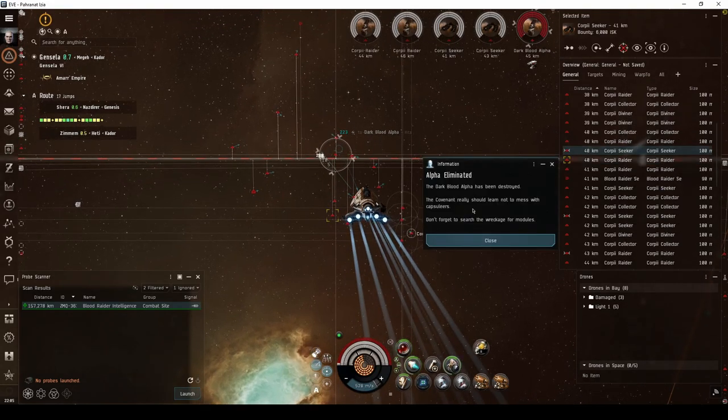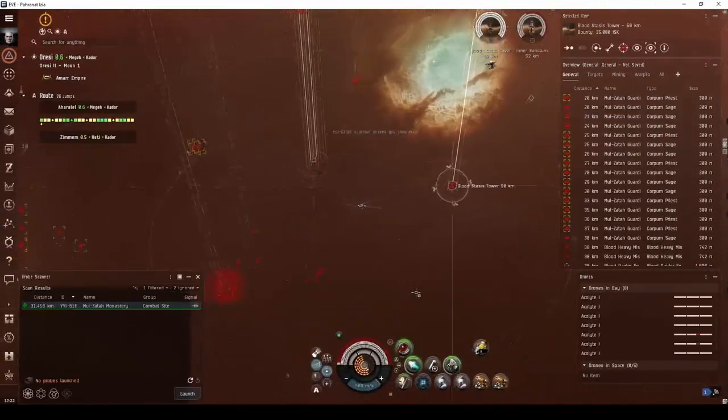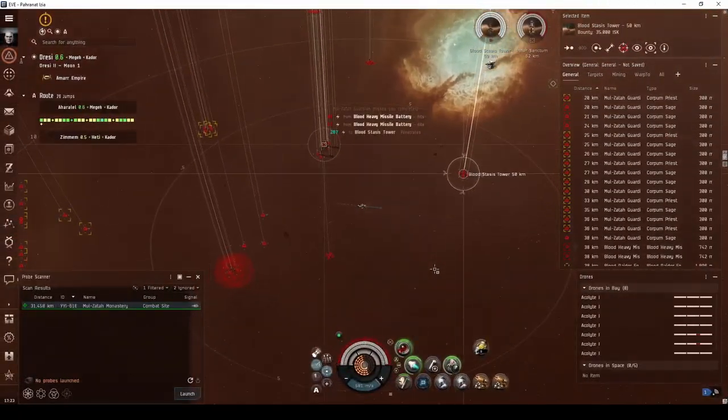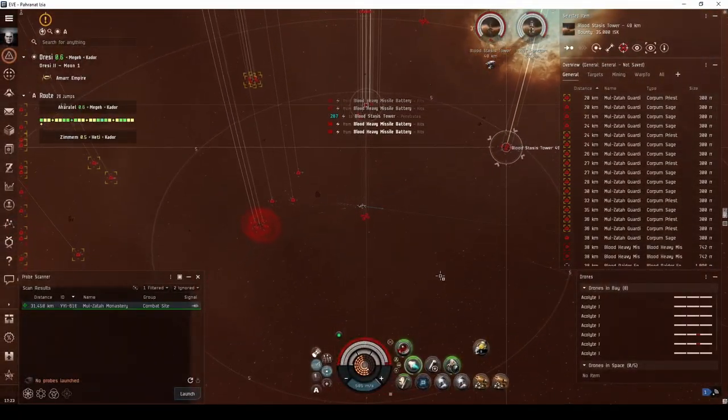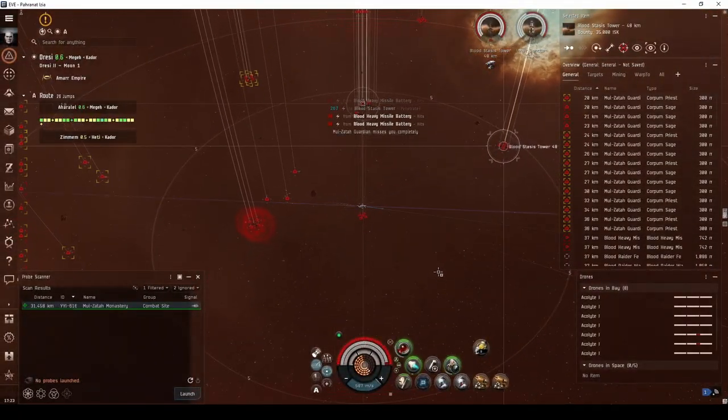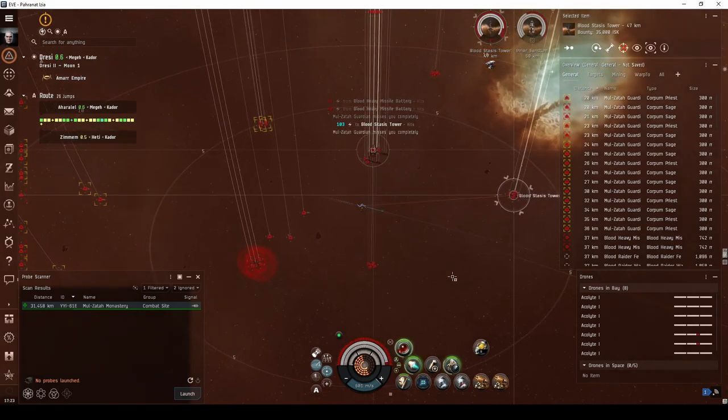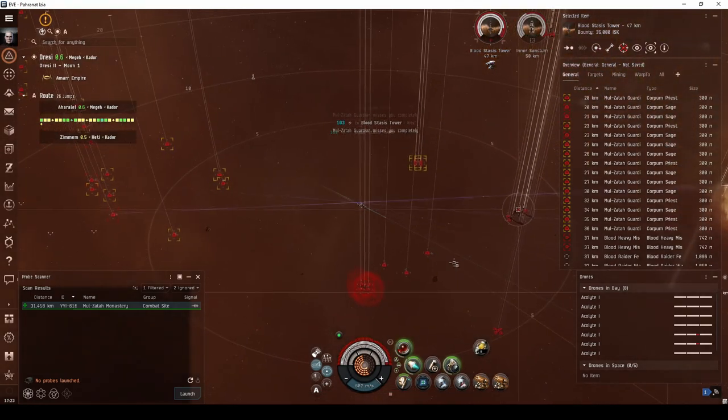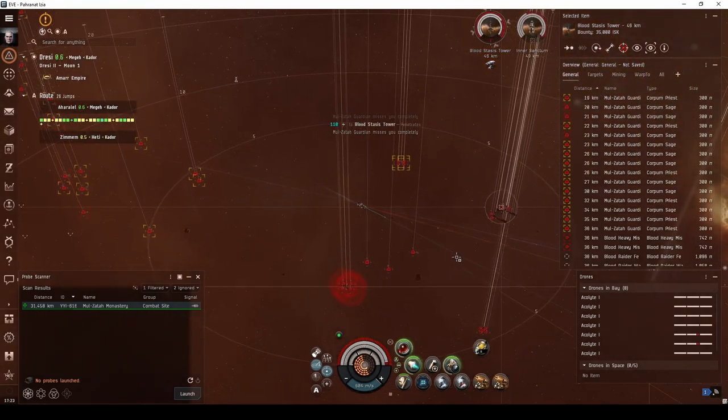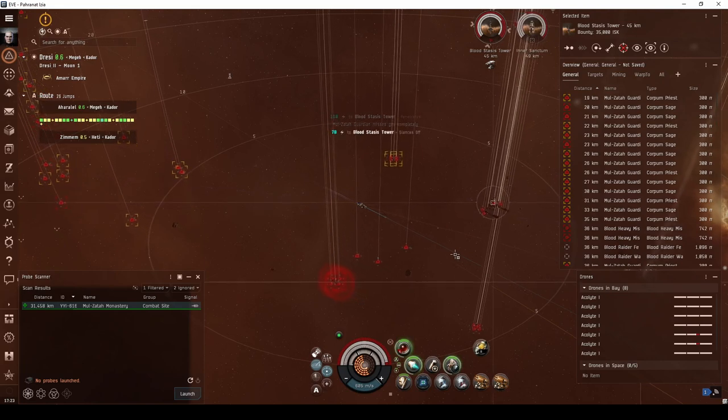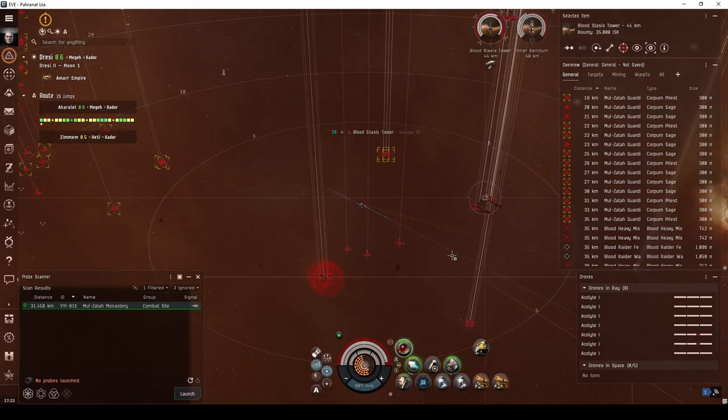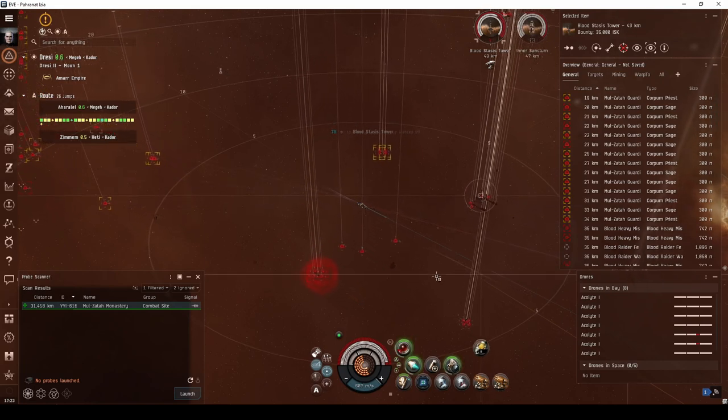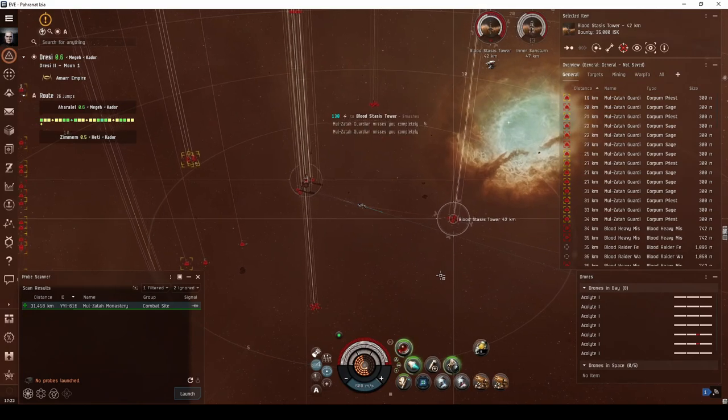If you're looking for a bit more of a challenge, this extra range puts you in a place where you'll also be able to run a site called the Malzatah Monastery. This site can be quite tricky, with the presence of stasis towers and a large number of cruisers that will hit you with energy neutralizers. Staying out of their range is key to completing this site.